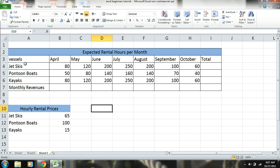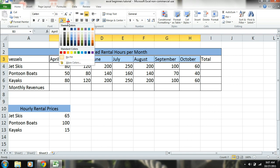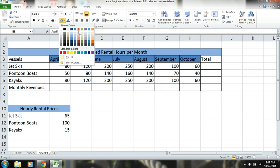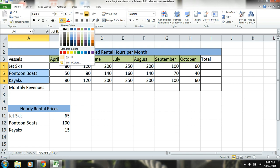And then you can see here we have vessels, monthly revenues - these are not the same as jet skis, pontoon boats, and kayaks. So we need to go ahead and separate these. Vessels is also not the same as the months. So first of all, we're going to categorize these together by giving them some color just to distinguish them as parts.